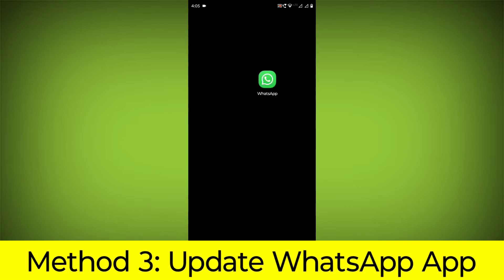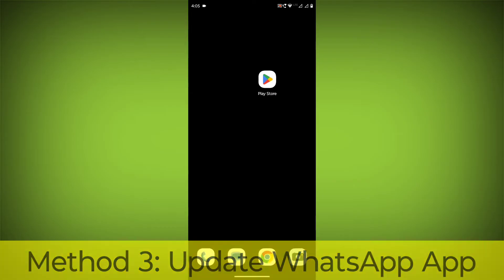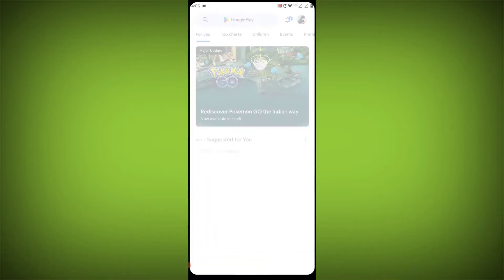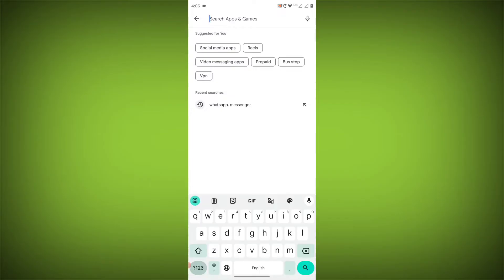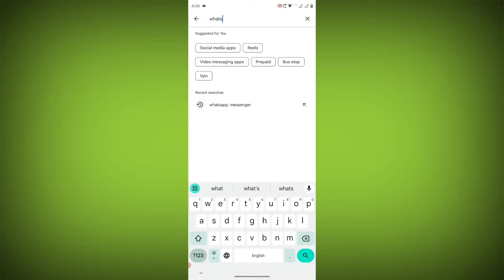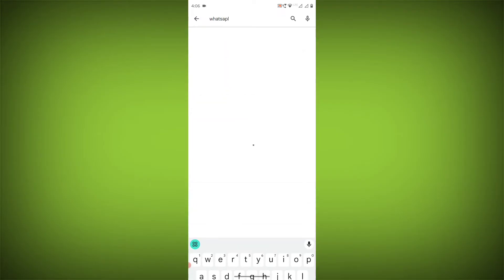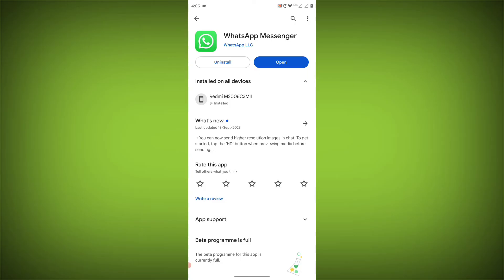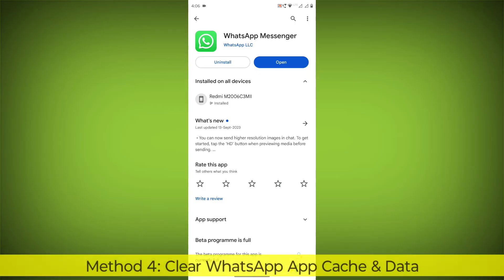Method 3: Update the WhatsApp app. To do this, go to Play Store, search for WhatsApp, go to WhatsApp. If there is any update, update it.